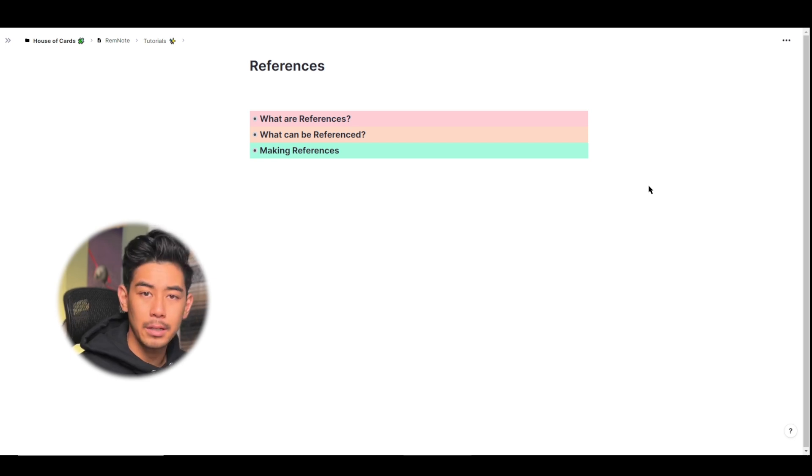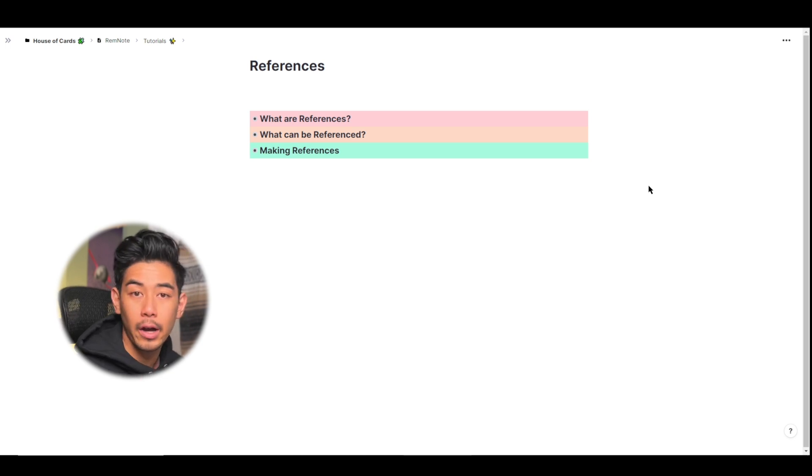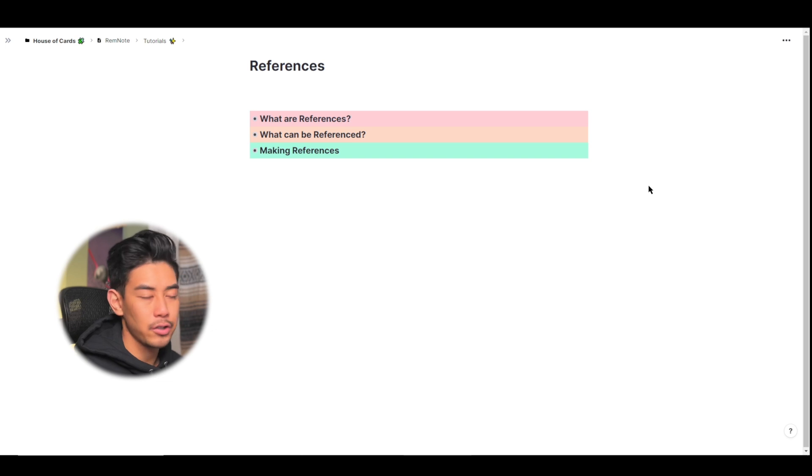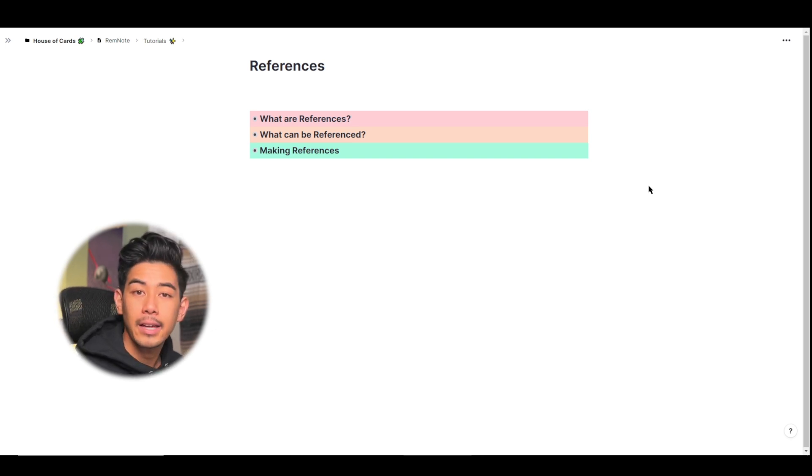This is going to be kind of a remake video, as I've already dissected references in the past, but with the new UI and interface, there have been a few changes. So I thought I'd just redo it all and show you guys how they work. I'm going to cover their behavior, what they are, and how you can make them.